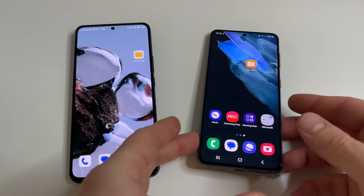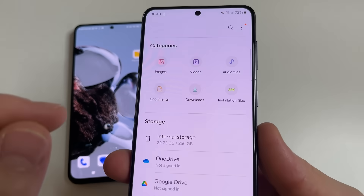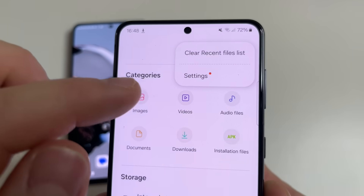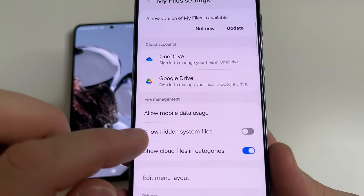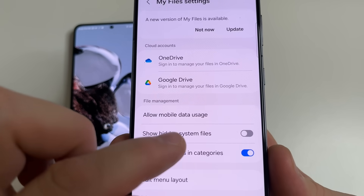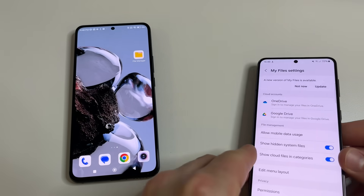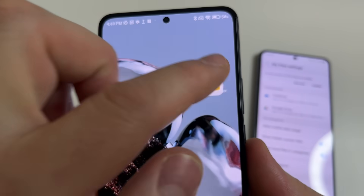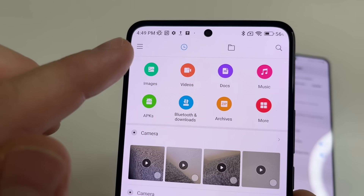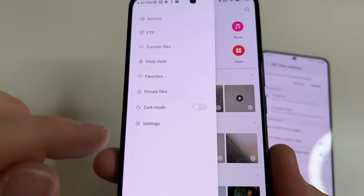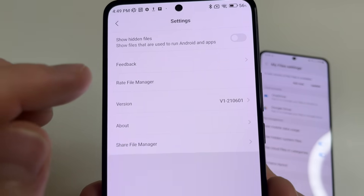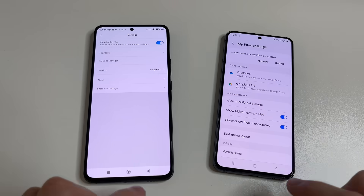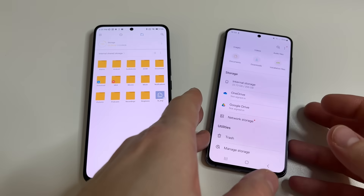Let's start with this phone. Open My Files. After this, in the upper right-hand corner of the screen tap on three dots, then tap Settings. And here turn on the switch next to Show Hidden System Files. After this, in the upper left-hand corner of the screen tap on three lines, then tap Settings, and turn on the switch next to Show Hidden Files. After this tap Back.